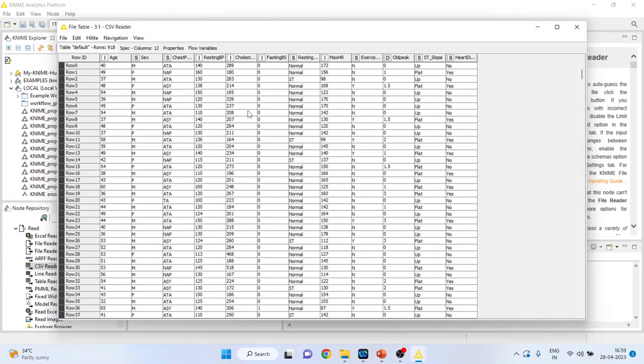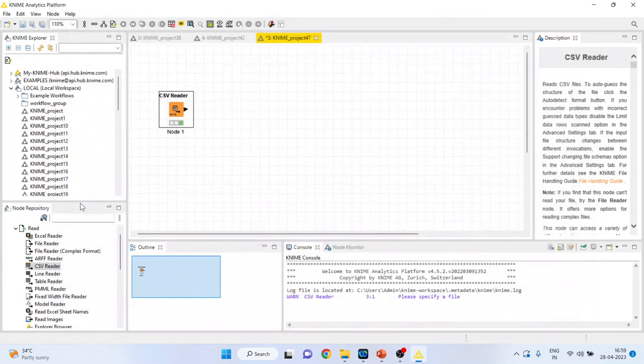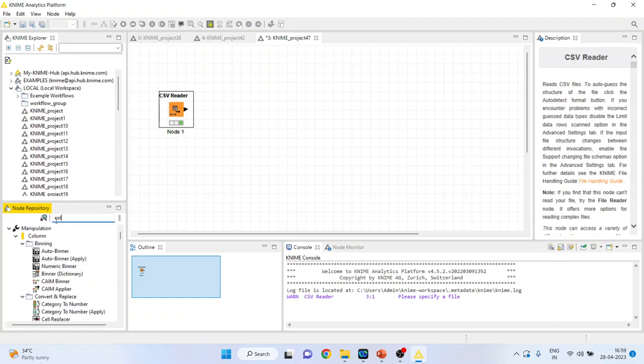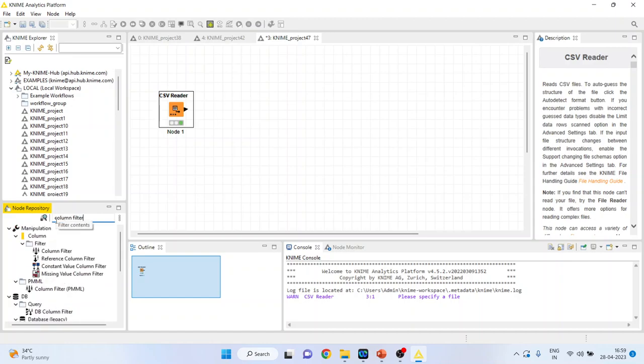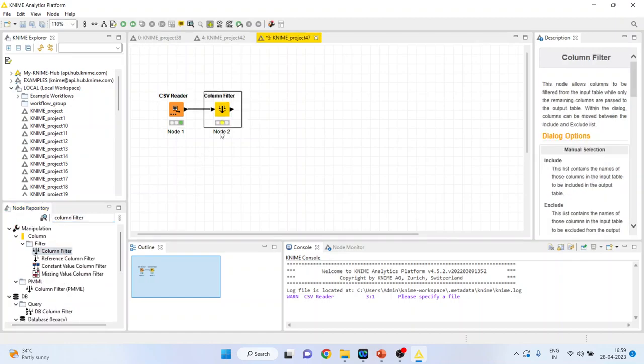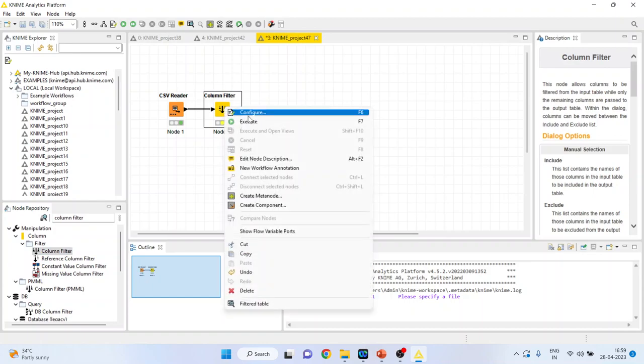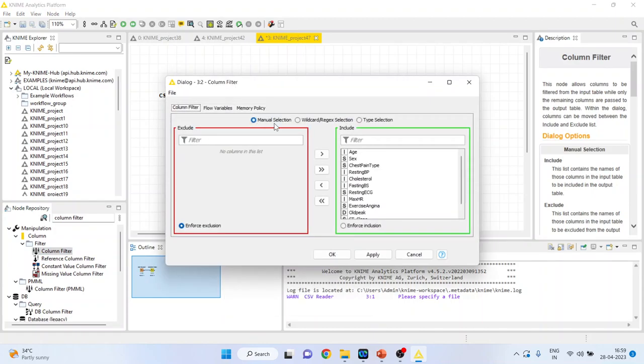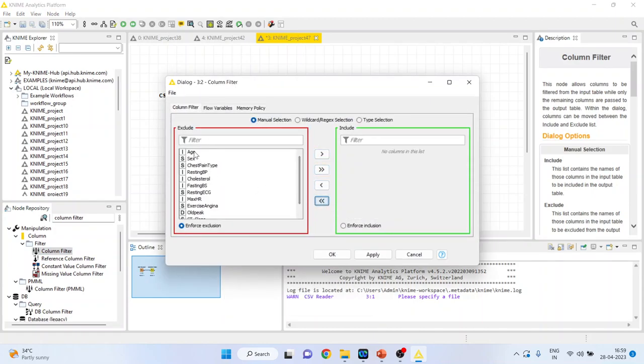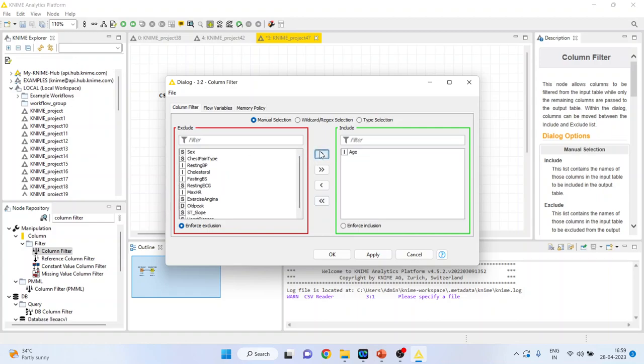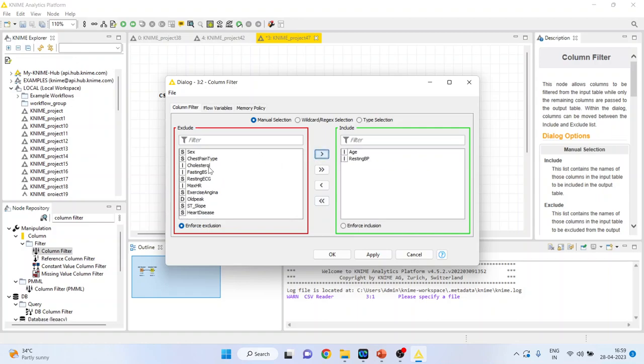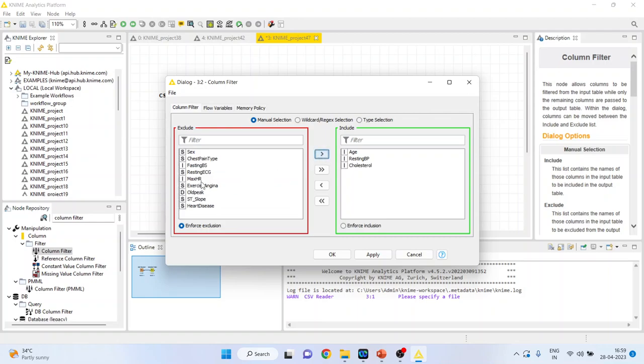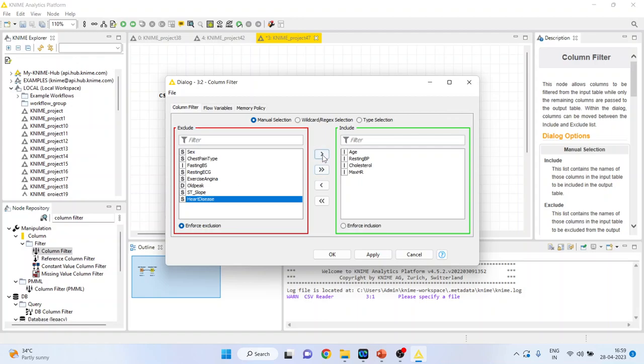Now I want to filter some variables, so I'll activate the column filter from here. Right click on it, configure. I'll take all the variables on the left-hand side and only include those variables from which the model is to be created. I'll activate the demand ratio, the ratio of the age, resting blood pressure, cholesterol, maximum models of exercise, and heart visits.